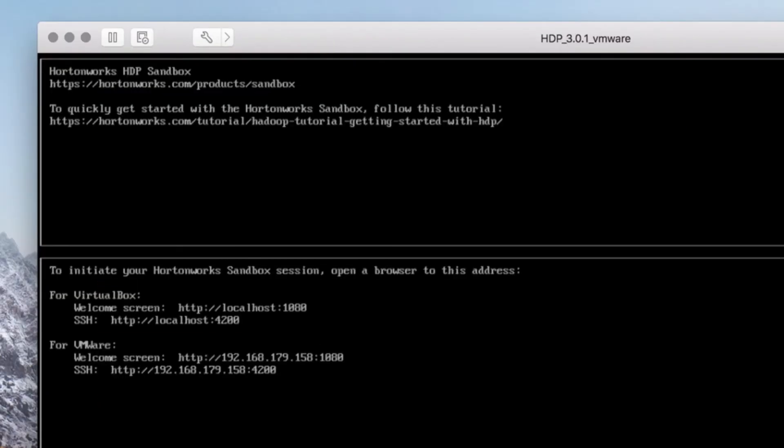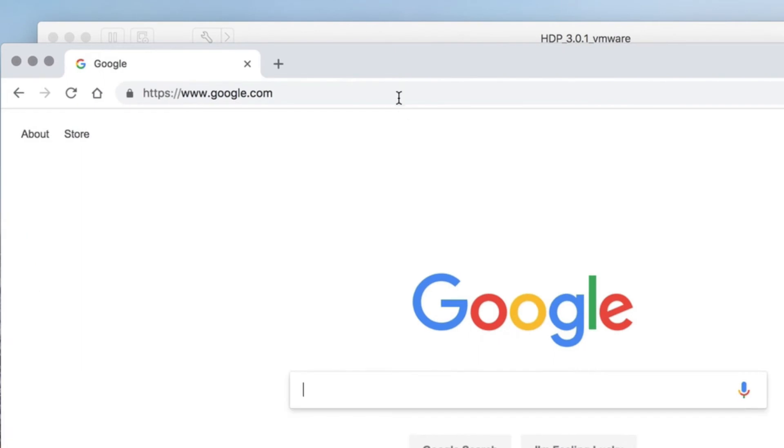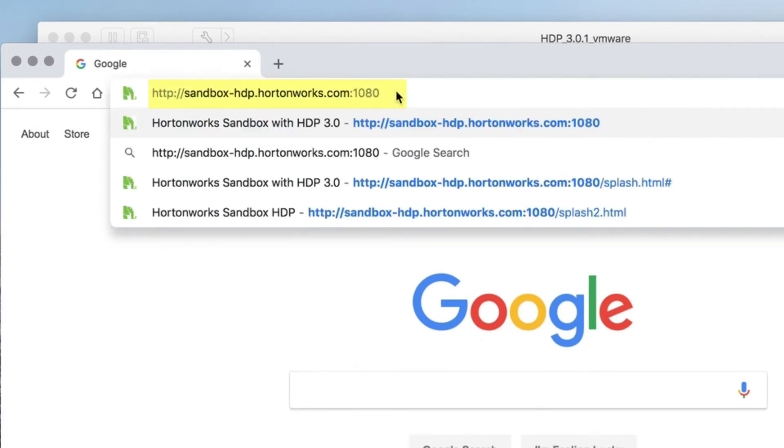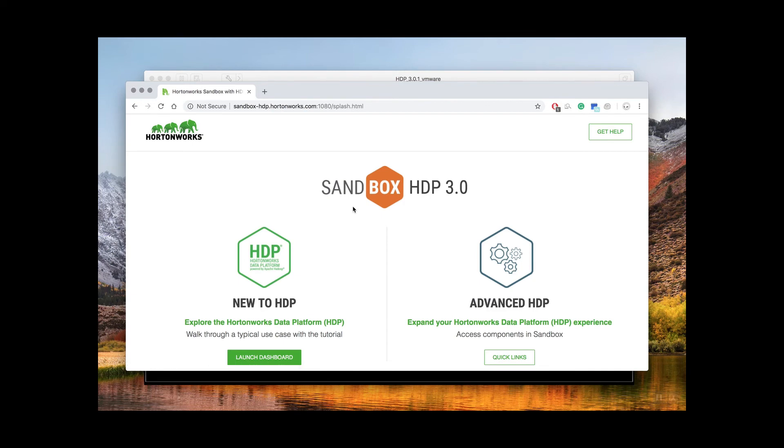Now open a new browser and navigate to sandbox-htp.hortonworks.com port 1080. Here you'll find the sandbox launch page. On the left-hand side you'll find resources for new users and on the right you'll find quick links for advanced users.